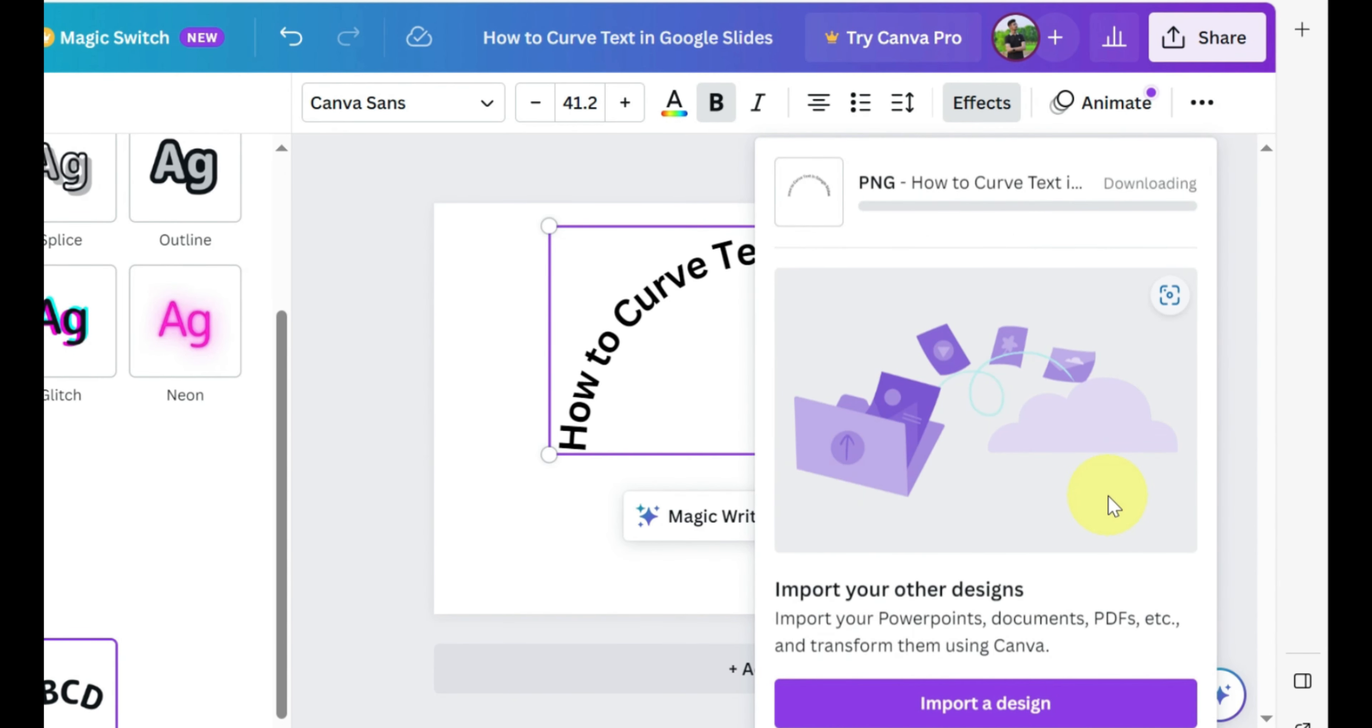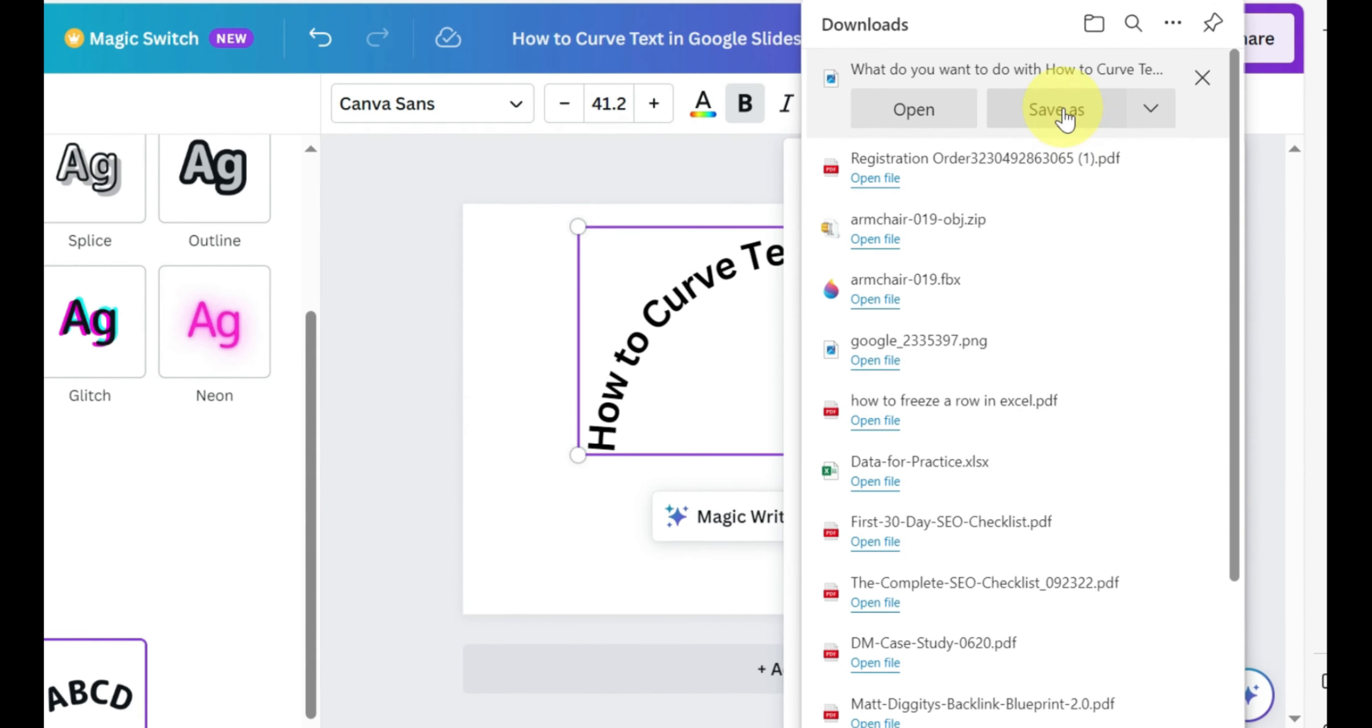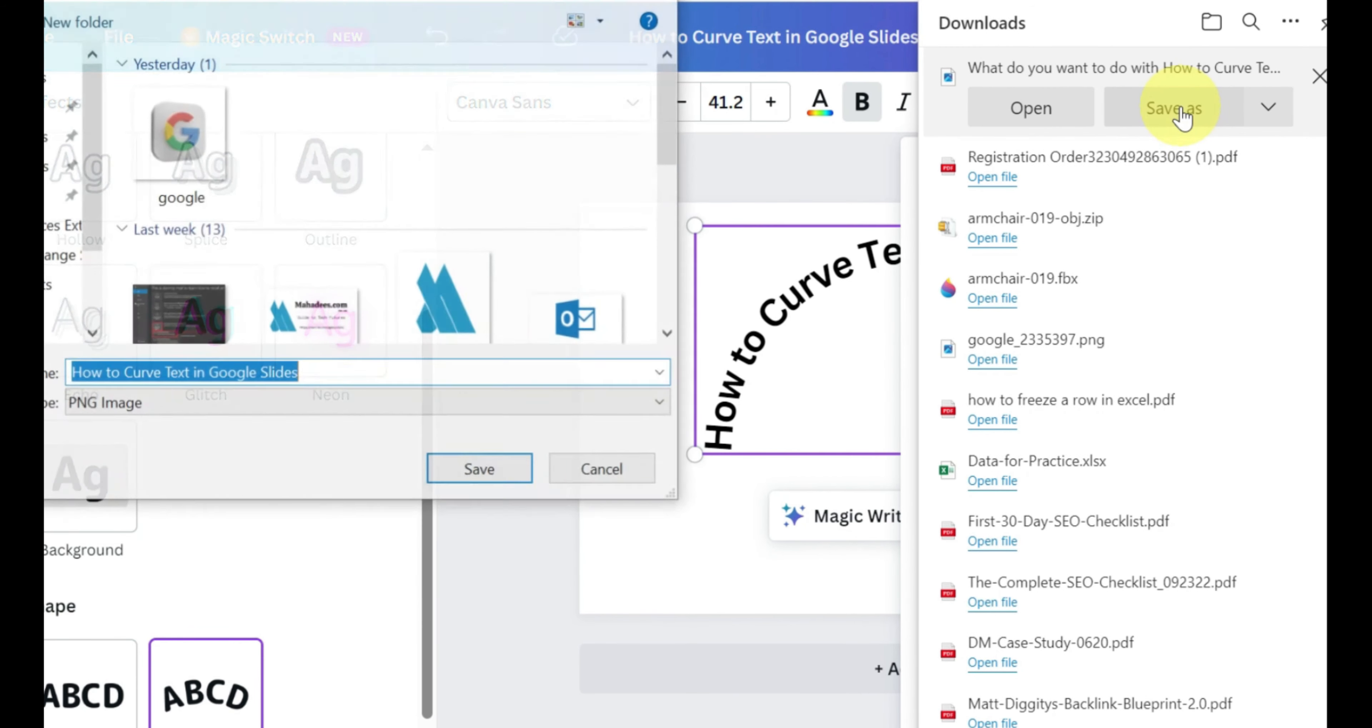you can now click share in the top right corner and then click download. Select PNG and then click download.